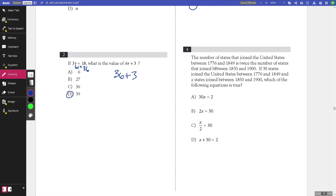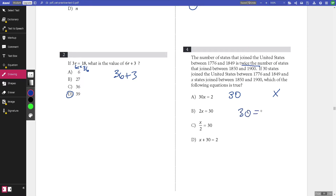Number four: the number of states that joined the United States between 1776 and 1849 is twice the number that joined between 1850 and 1900. If 30 states joined between 1776 and 1849, and x states joined between 1850 and 1900, which of the following equations is true? We know the first period is twice the second, so that can be written as 30 equals 2x. The answer is B.